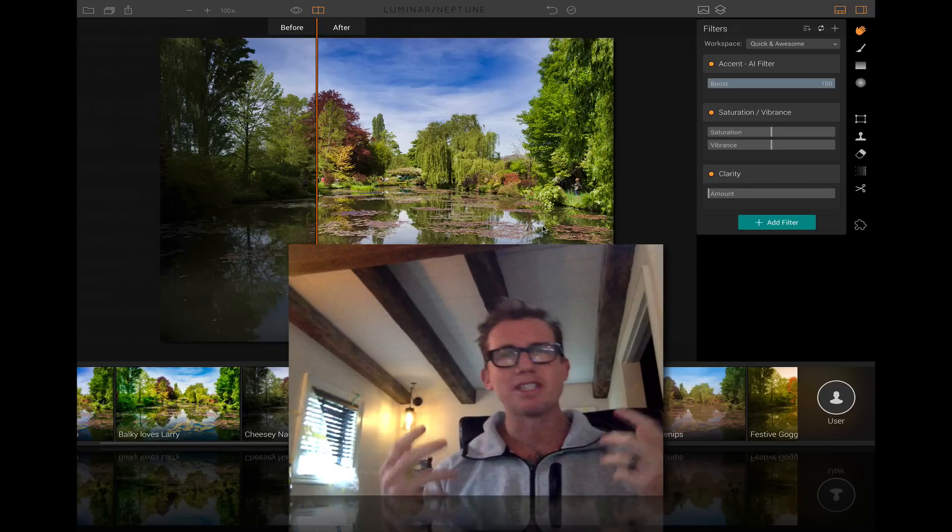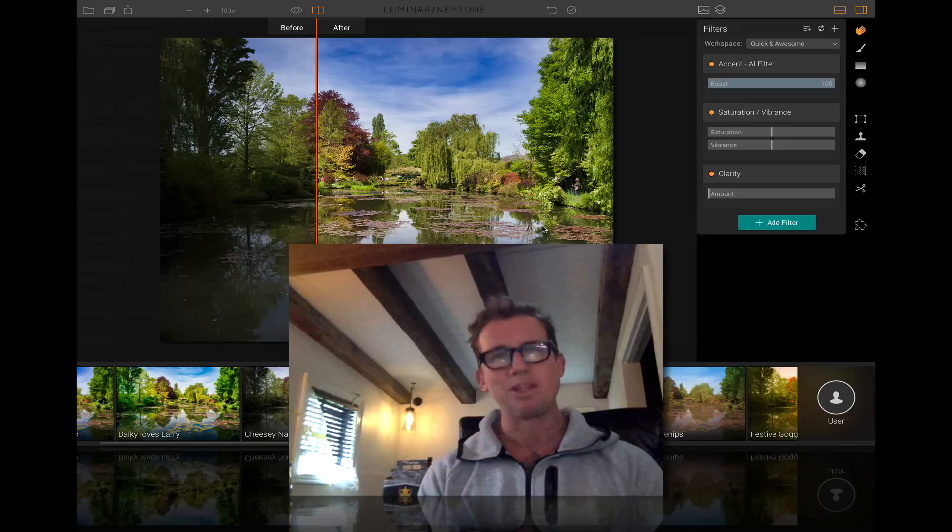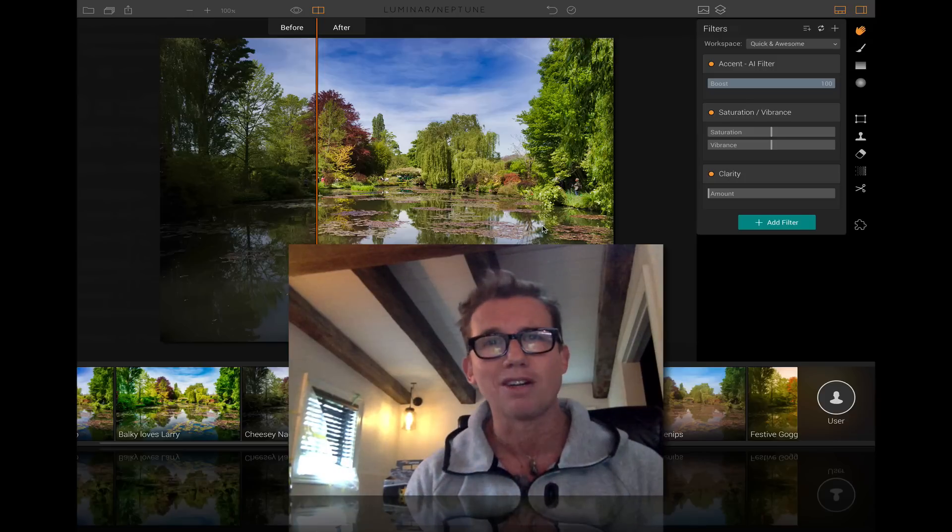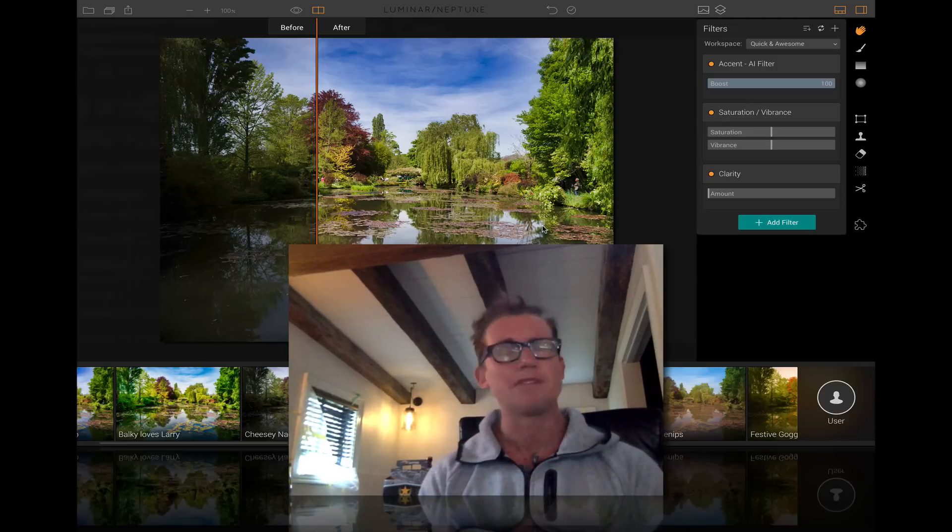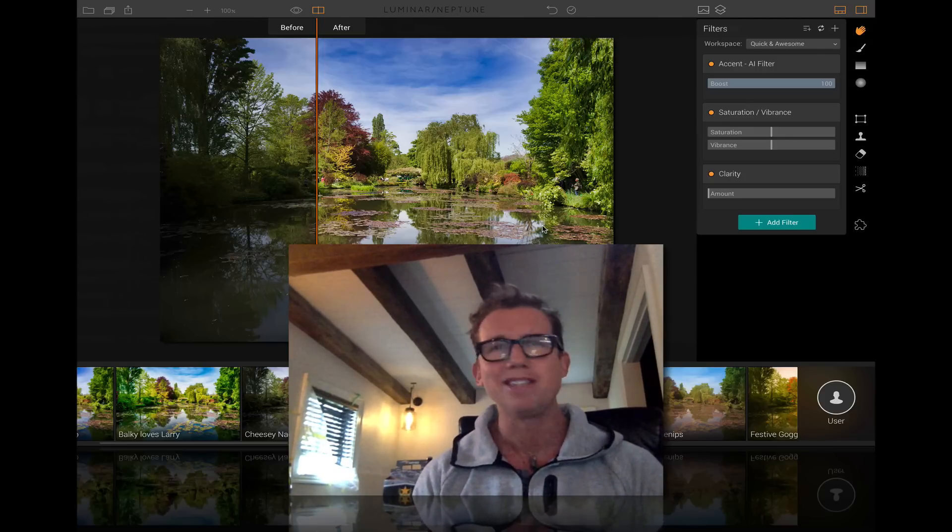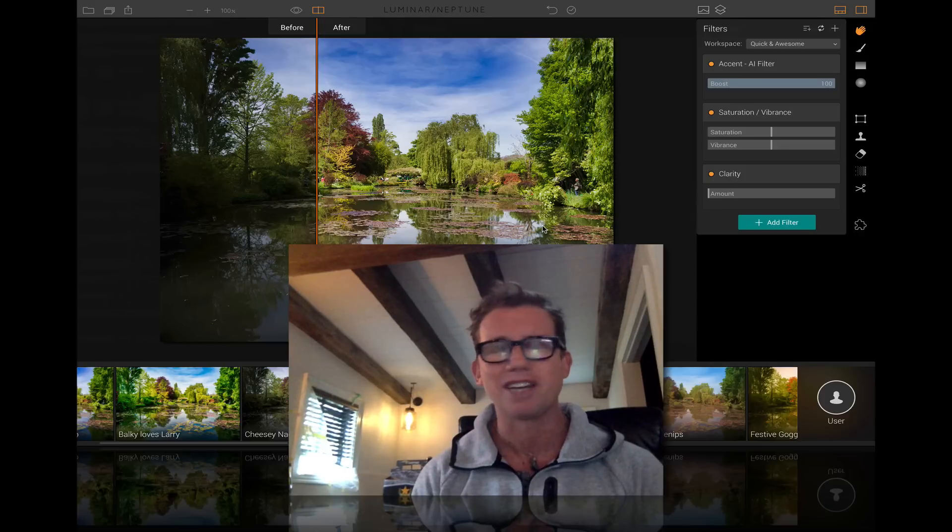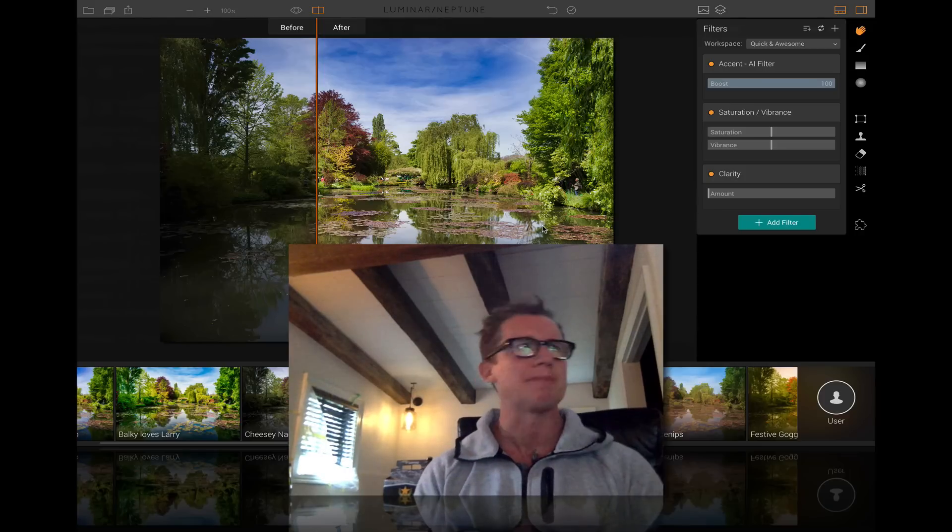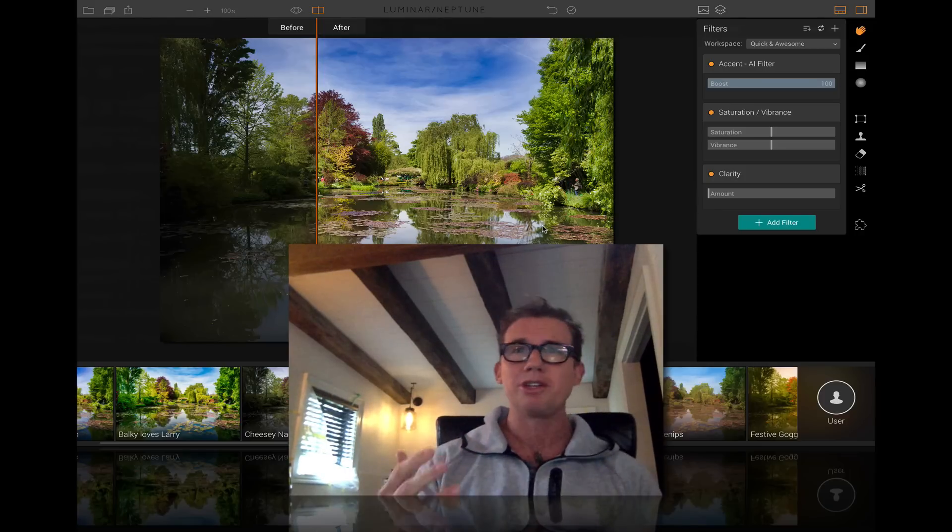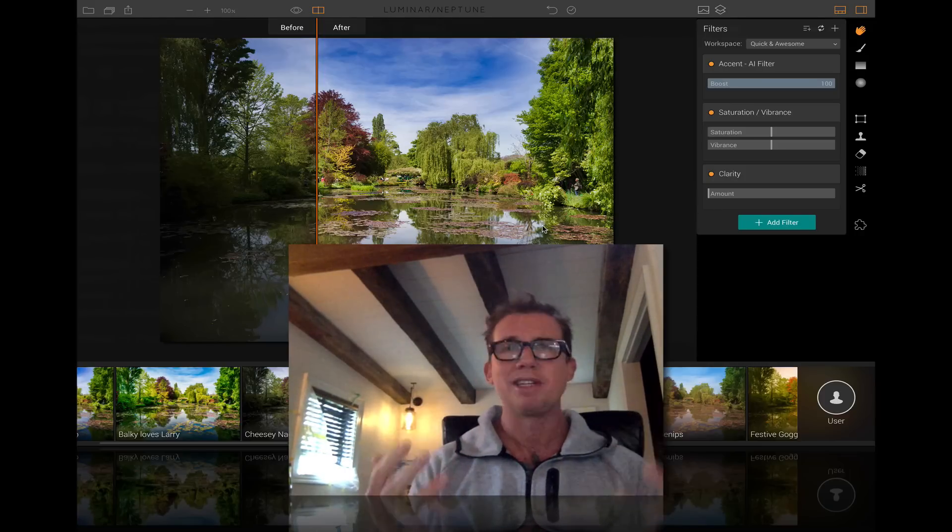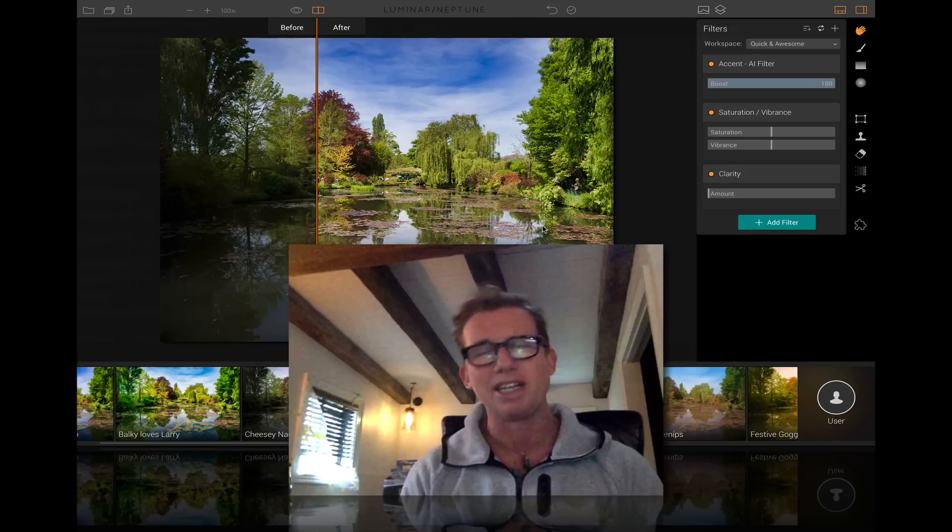Meanwhile, MacFun is just killing it with this new Luminar, with Aurora, with everything else they do. These Ukrainian geniuses just constantly surprise me. So let me show you three reasons.